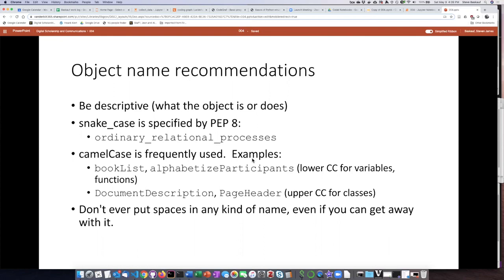One of my pet peeves: don't put spaces in any kind of name. A lot of people put spaces in file names, but this can come back to cause problems, especially when coding. It's much better to separate words in file names with underscores or dashes, or use camel case. In Python specifically, dashes can sometimes cause problems, so I generally separate words with underscores whenever I'm working with Python.